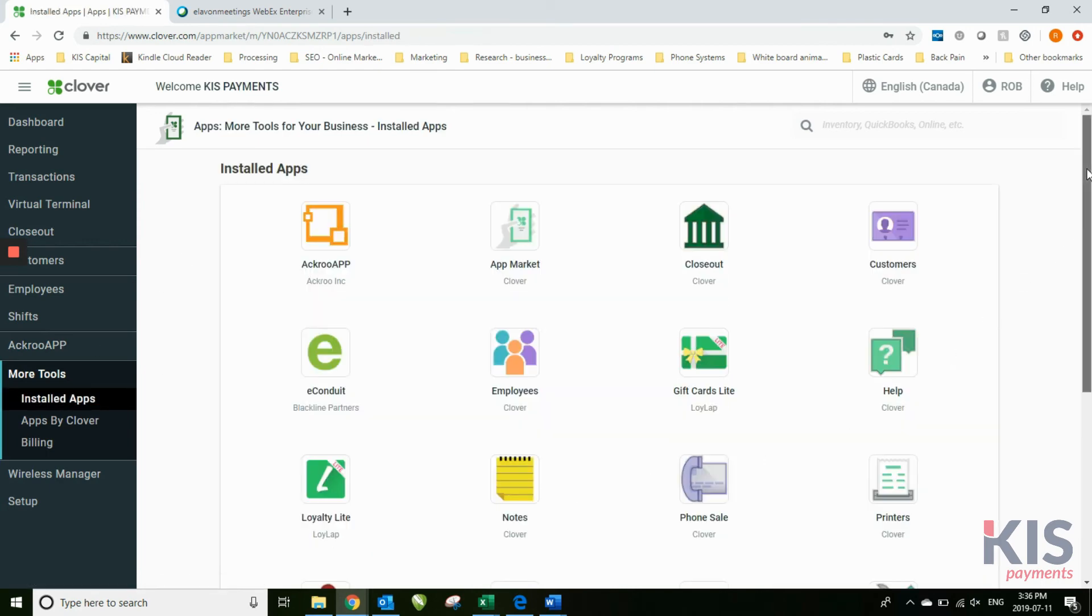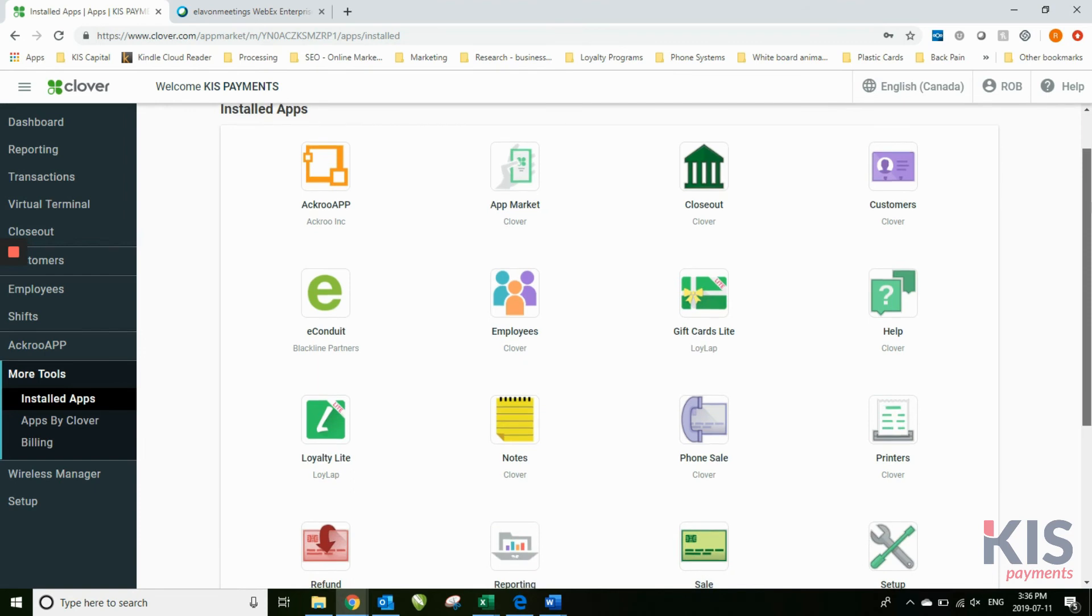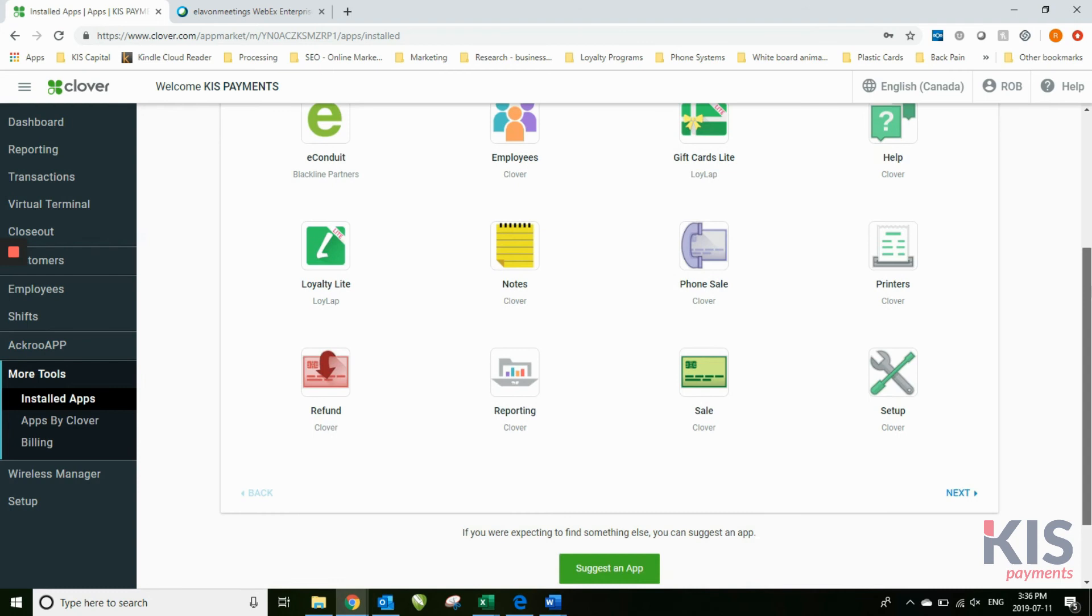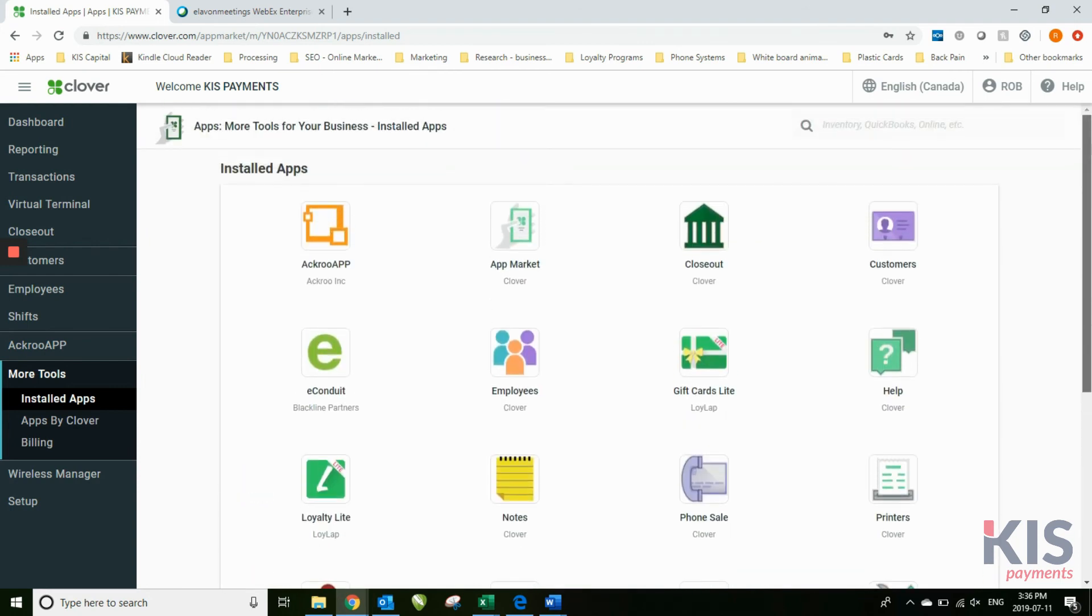These are under installed apps. These are all the apps that we have installed on our Clover machines right now.